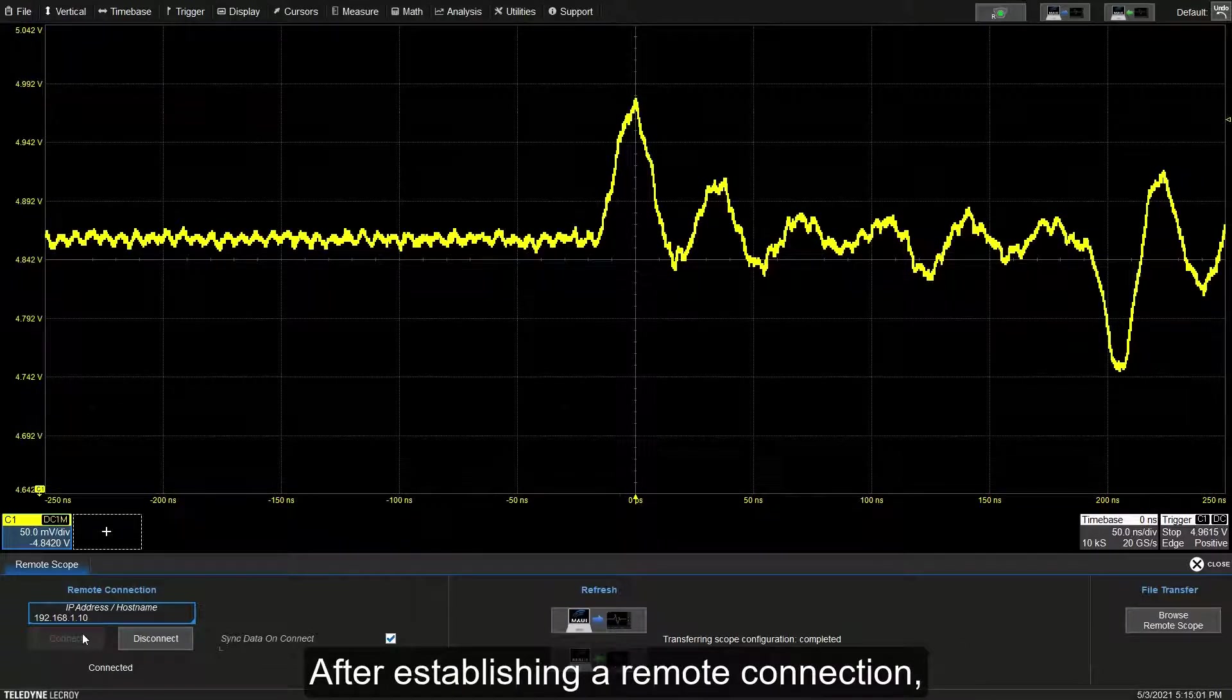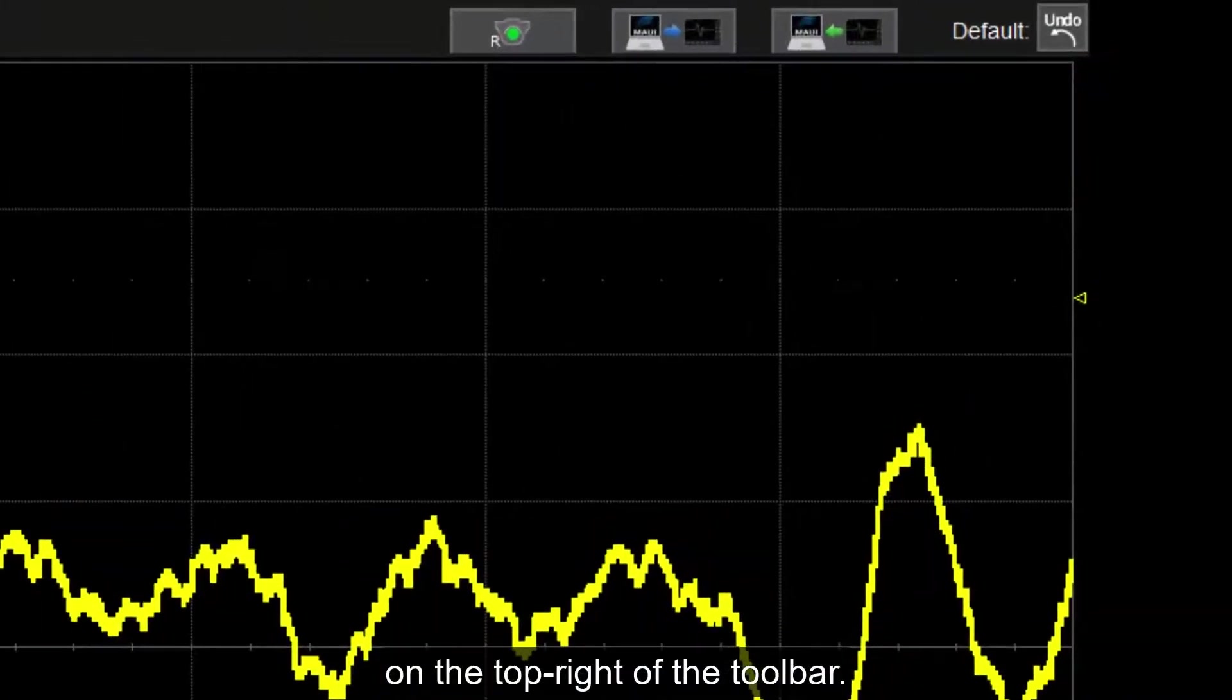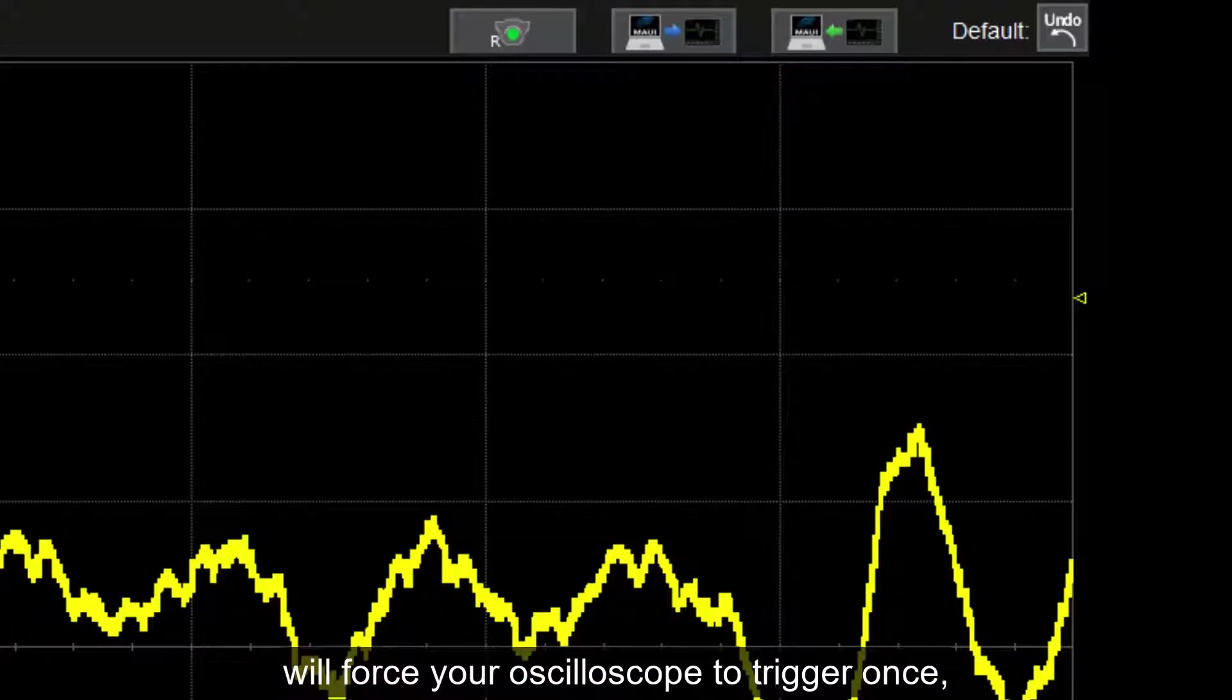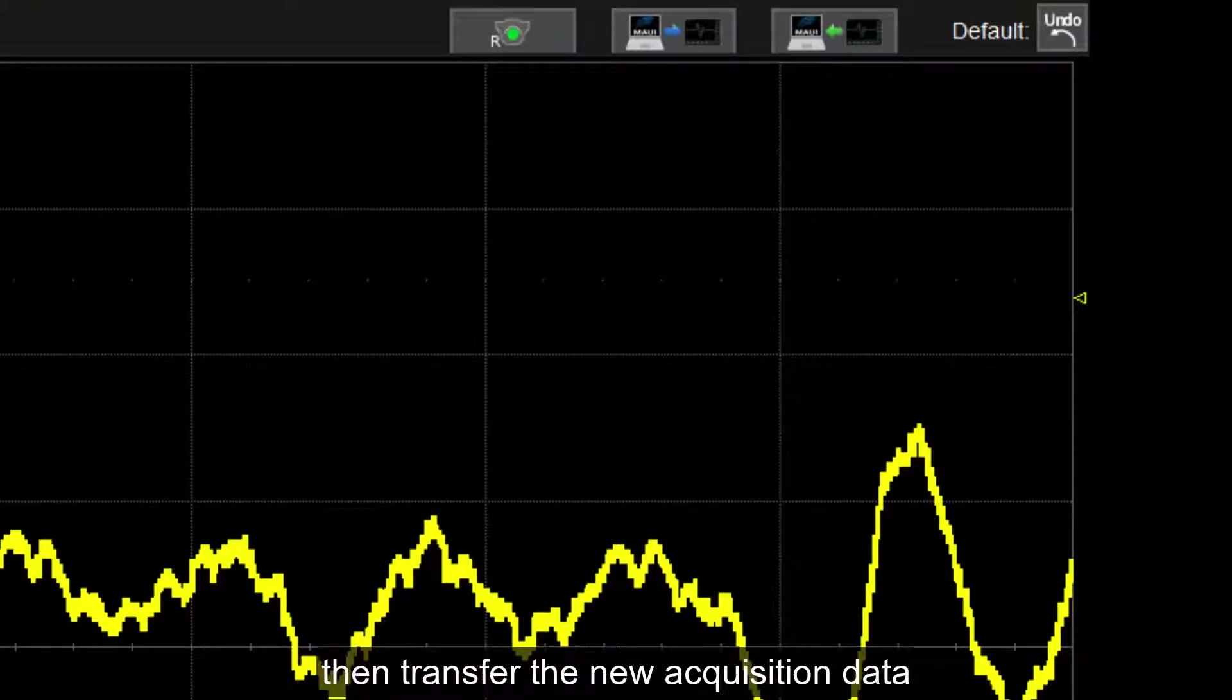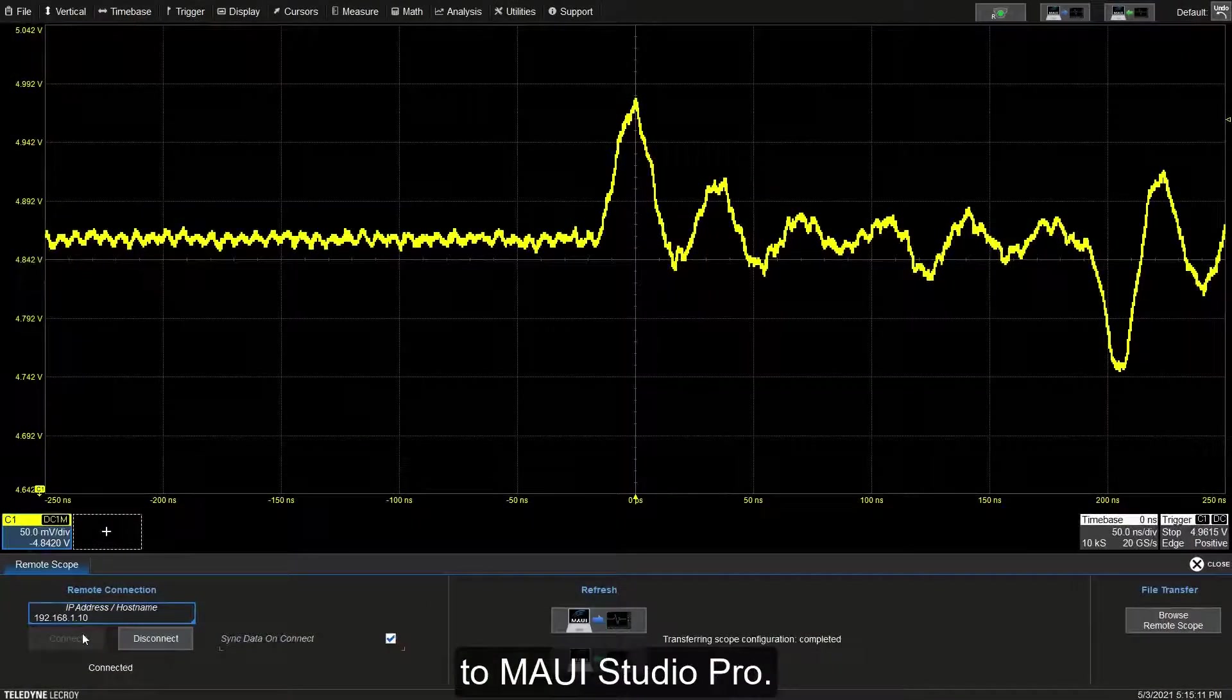After establishing a remote connection, you will notice three new buttons appear on the top right of the toolbar. Selecting the green light sign will force your oscilloscope to trigger once, then transfer the new acquisition data to MAUI Studio Pro.